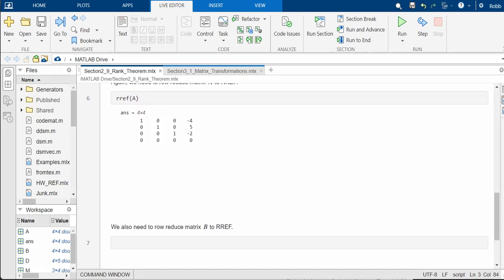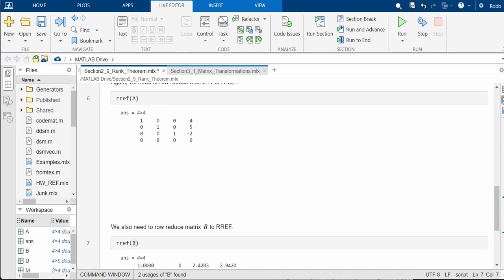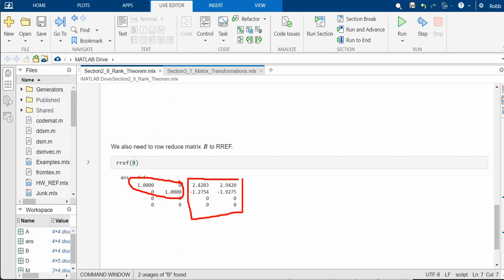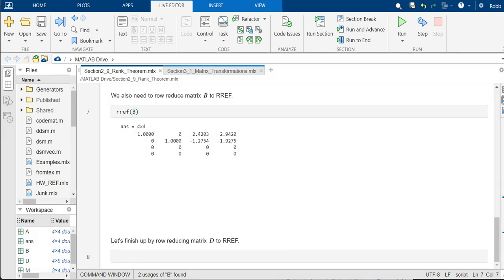All right, what about B? Well, let's row reduce B. And this is interesting because, again, we have two pivots. And these two columns will be free variables. So we have two basic variables and two free variables. So our column space has dimension 2. Our nullity has dimension 2. And n is 4, the number of columns that we have in this matrix.